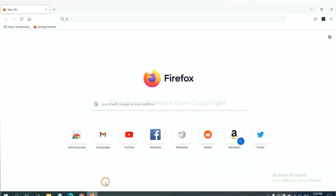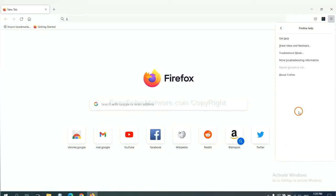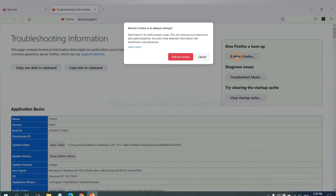On Firefox, click menu, click help, click here. Now click refresh Firefox and click here.